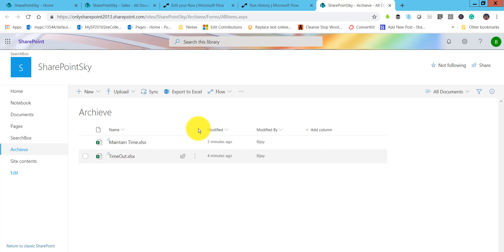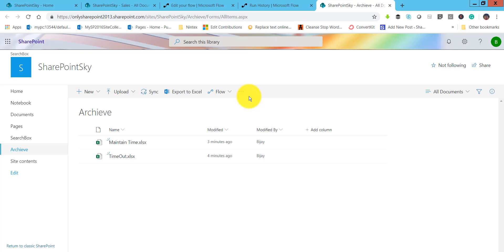This is how we can use the copy file and move file actions. We also saw how the flow appears in a SharePoint list or library so you can start it directly. This way we can create a flow from a SharePoint list and start it so it will move or copy a document from one folder to another, or from one site collection to another.